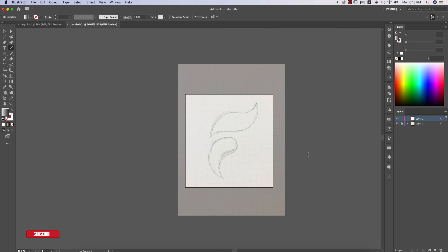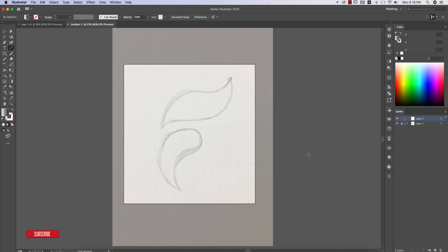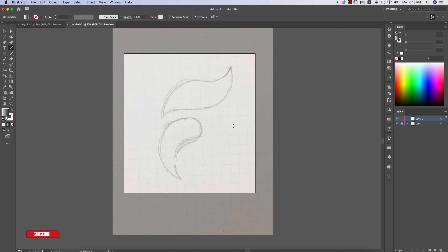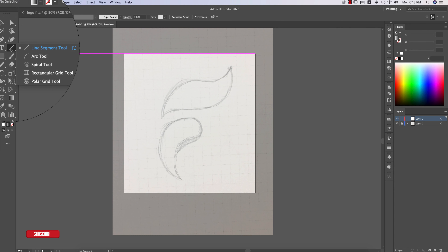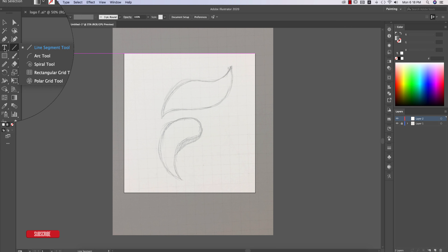Now I'll show you the circle technique, which is more accurate than the pen tool because it maintains the golden ratio of the logo. That's why circles are more reliable and accurate. Let's see how to do it — go to the Shape Tool and select the Ellipse Tool to draw a circle.